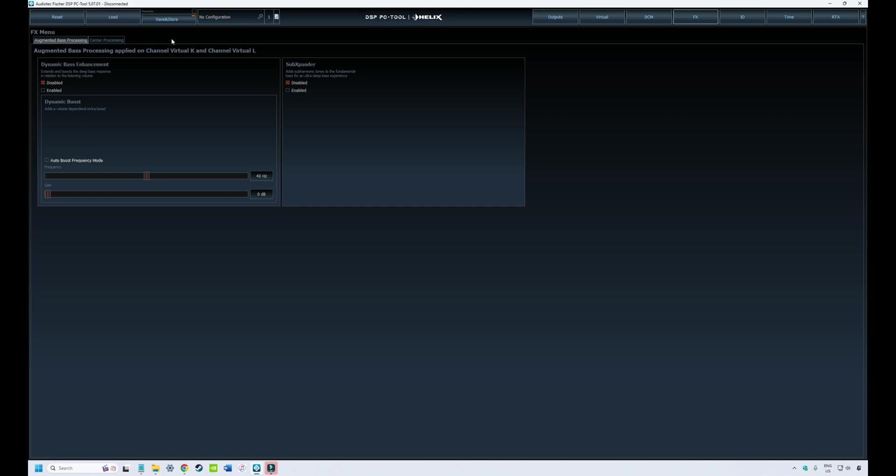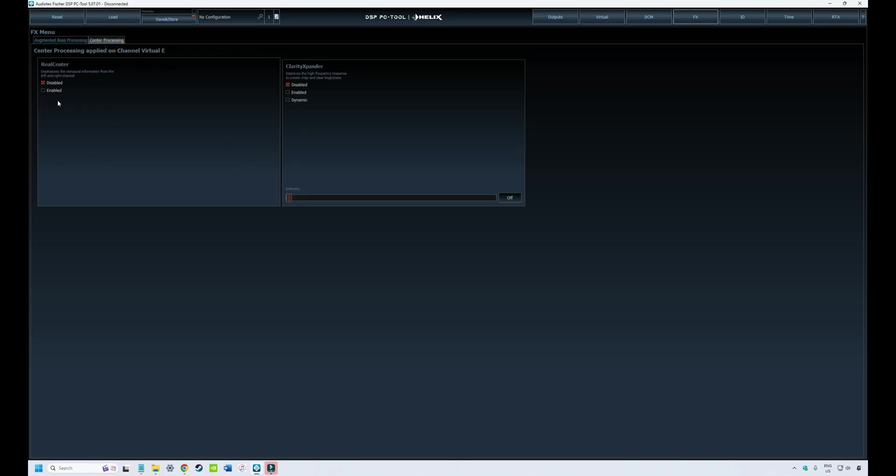This will vary depending on the make and model of your DSP. We're simulating the Helix Ultra and we have two tabs available: one for sound effects associated with your subwoofers or bass, and one tab associated with sound effects for your center channel.